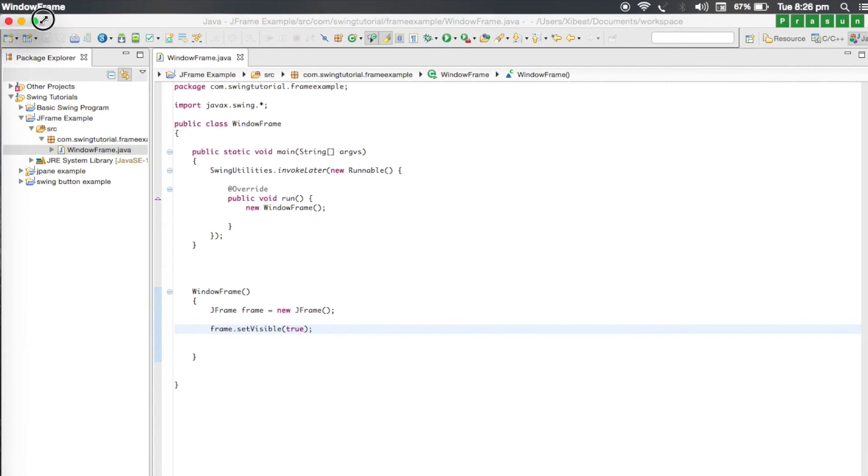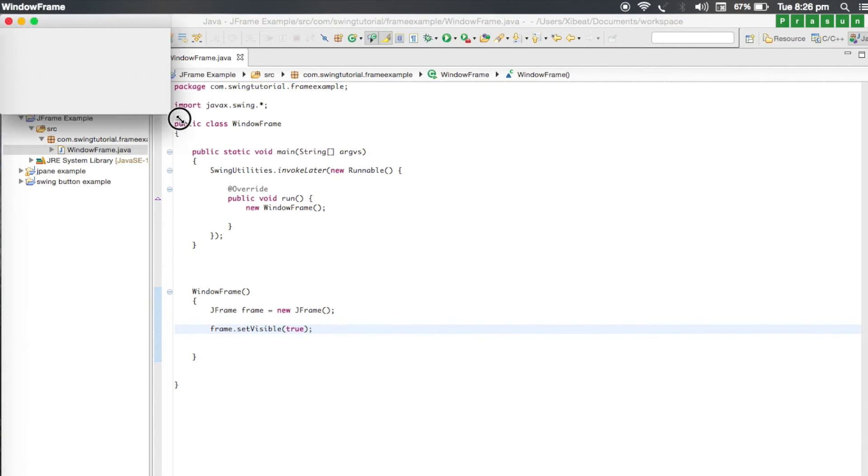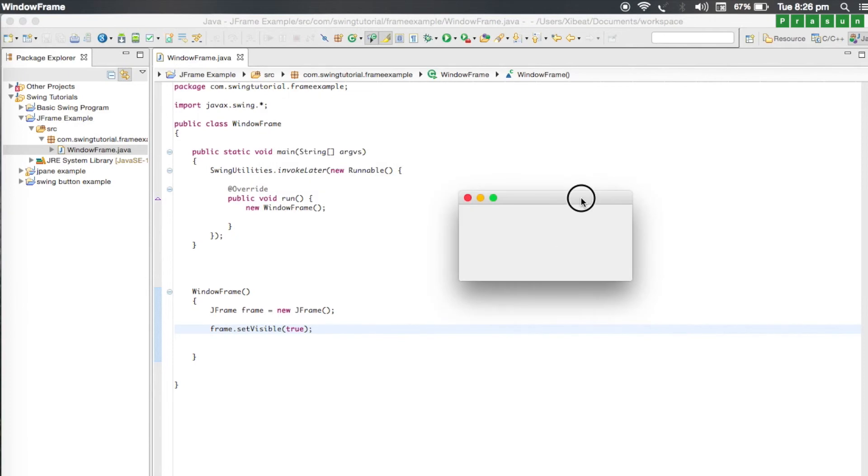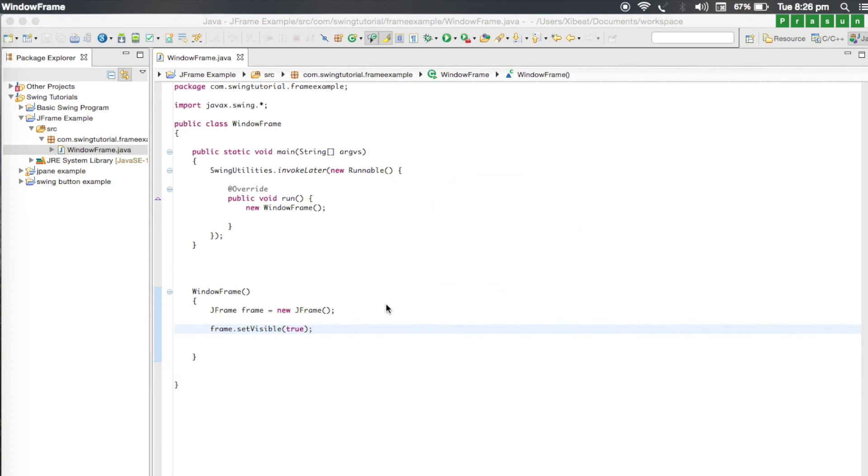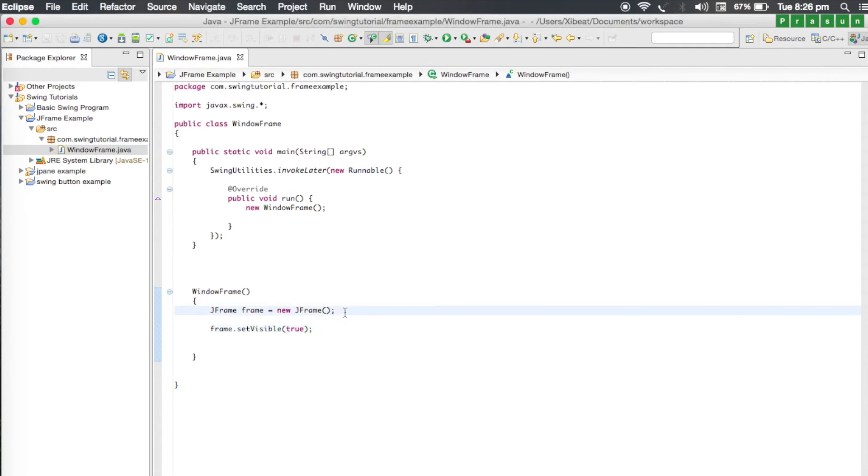You will notice it will create a window that will be of that size, which is very small and it doesn't serve any purpose. We need to give some size before we go ahead.